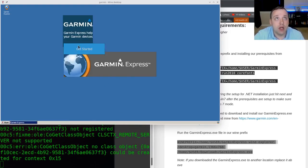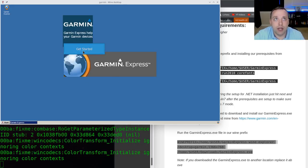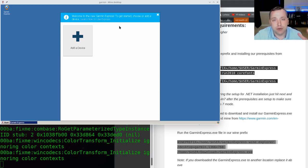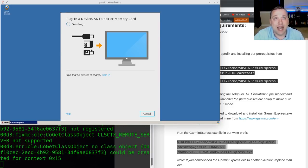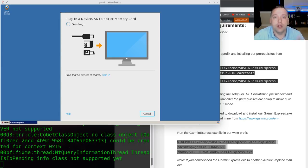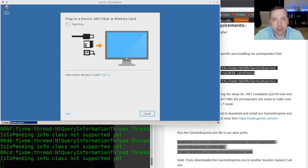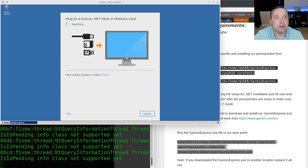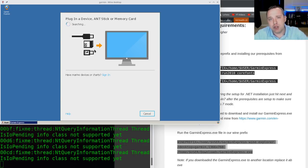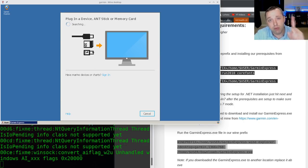So it should just pull right up. The Get Started, you kind of saw how it's kind of blurred out. You can just click that, and then you actually get the full application. So from here, you should be able to just click Add Device, plug your Garmin device in, and use it on your Linux machine. This makes it so you don't have to boot into a virtual machine every time. Everything just works, and it's fantastic.